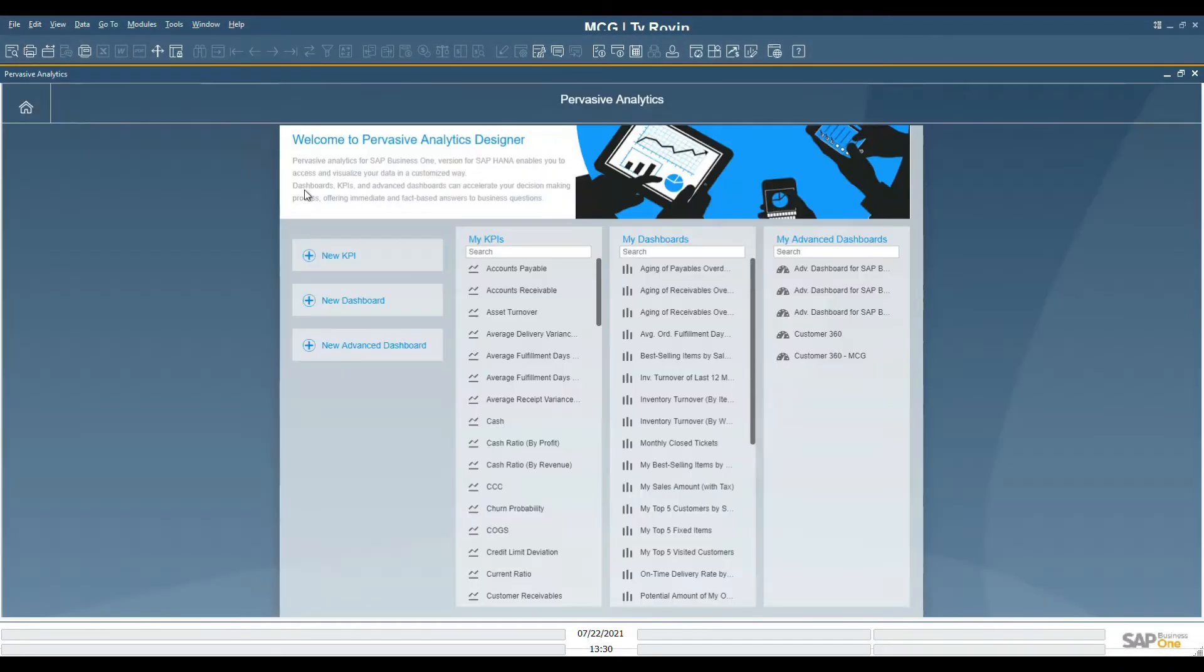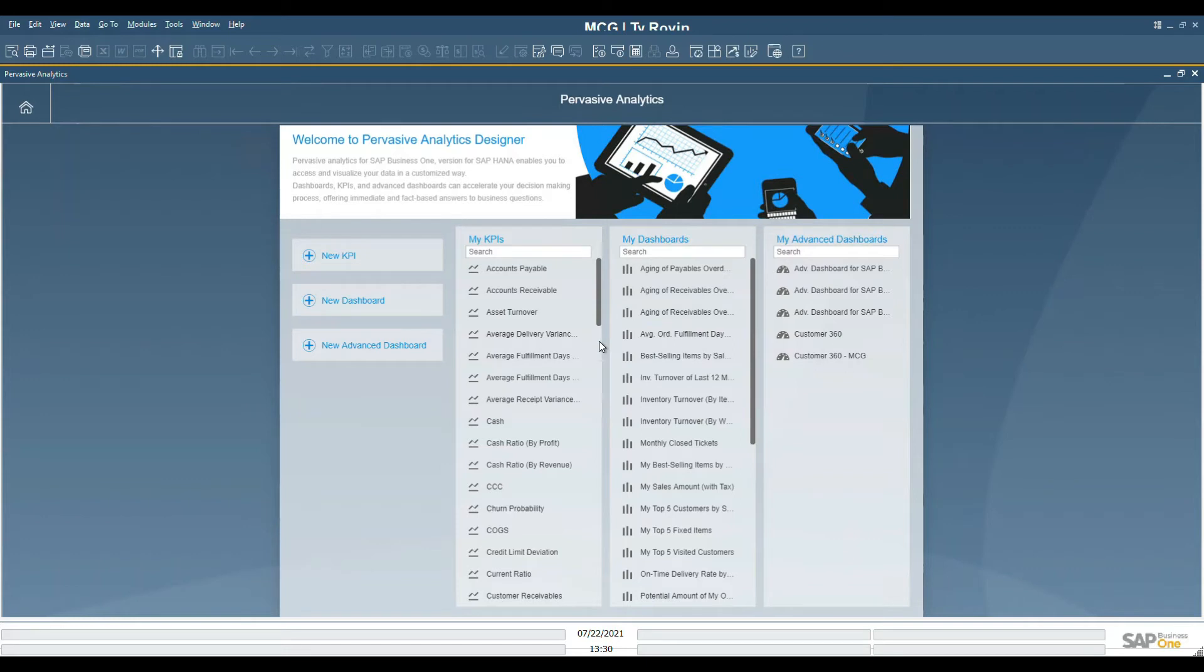As you can see, there are many KPIs, dashboards, and advanced dashboards that are available directly from the initial implementation.